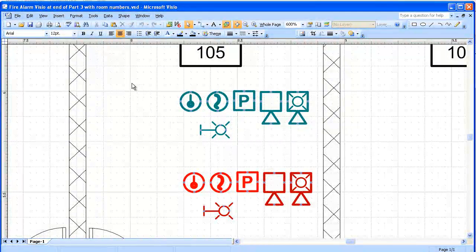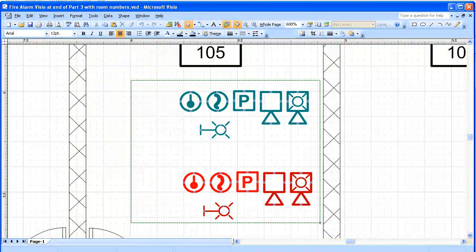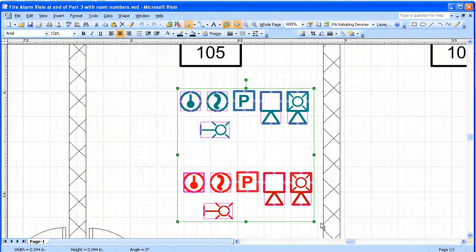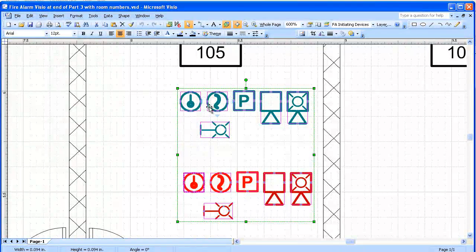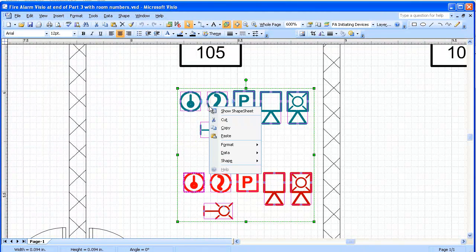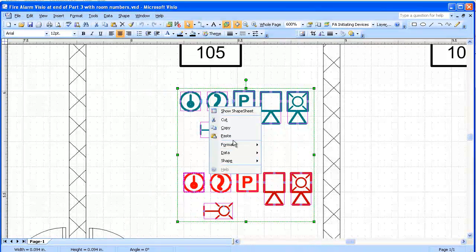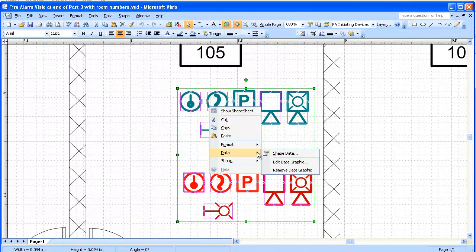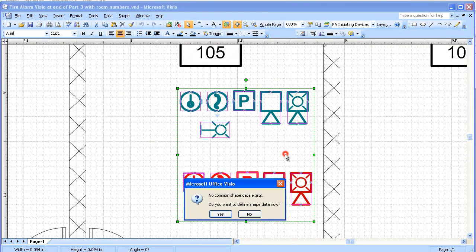Our first step is we're going to select all of these devices. We're going to create data fields for them all at the same time. Right click, and we'll go to Data, Shape Data.